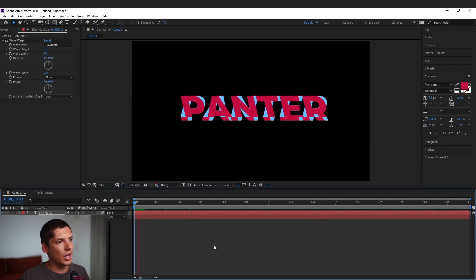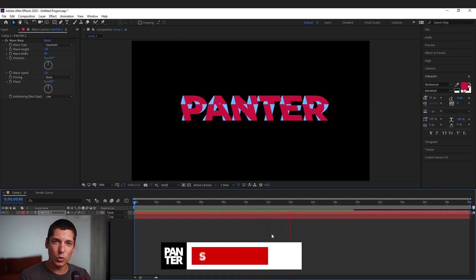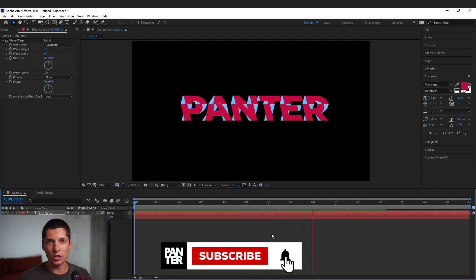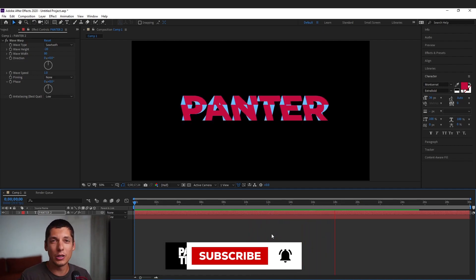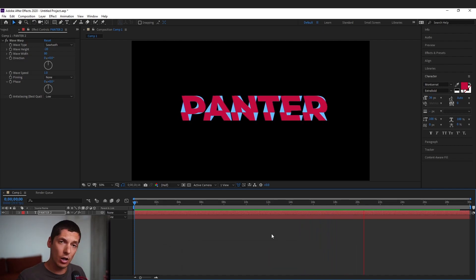So this is how you achieve this effect. So yeah this was it. Thanks for watching and if you're new on the channel don't forget to subscribe and hit the notification bell so you get notified with daily updates. And also check out the rest of the videos. Have a good day. Bye bye.